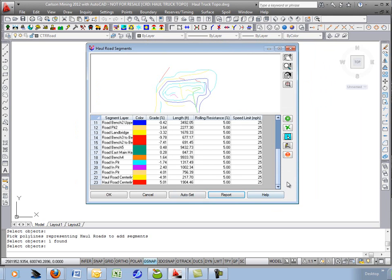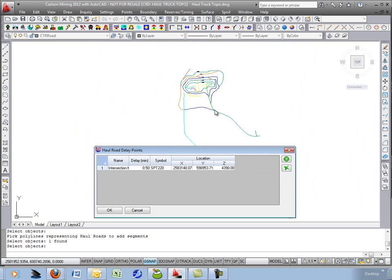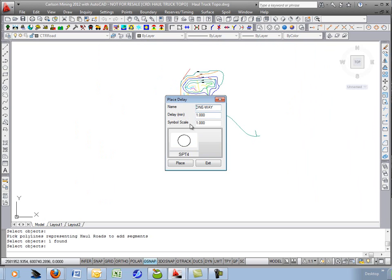Exit there and let's do one more thing. Let's add this delay point. For example, there's one already. It's an intersection delay point for 0.5 minutes, 30 seconds. We'll add another one.